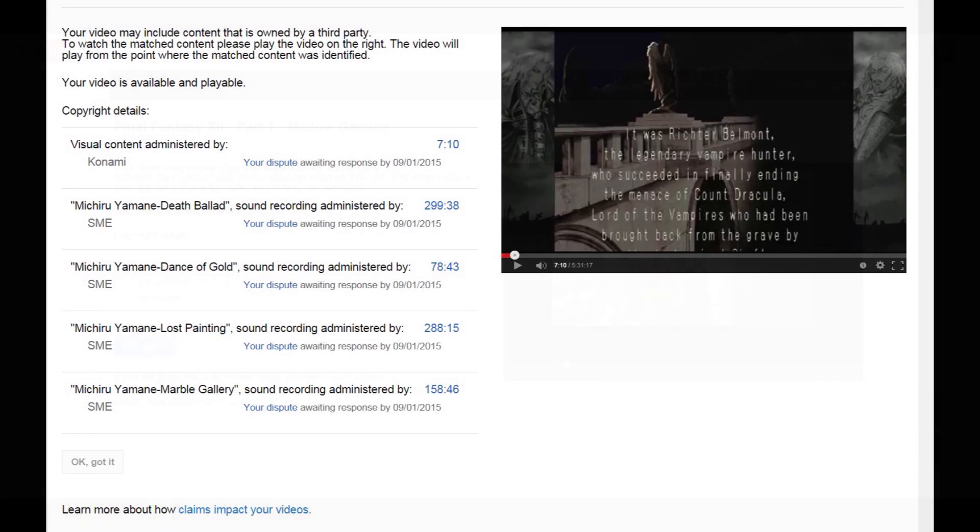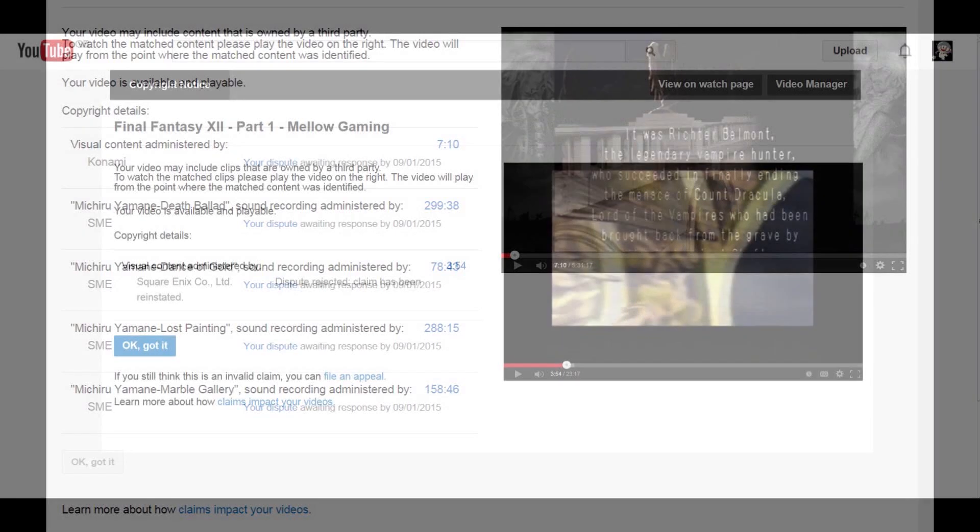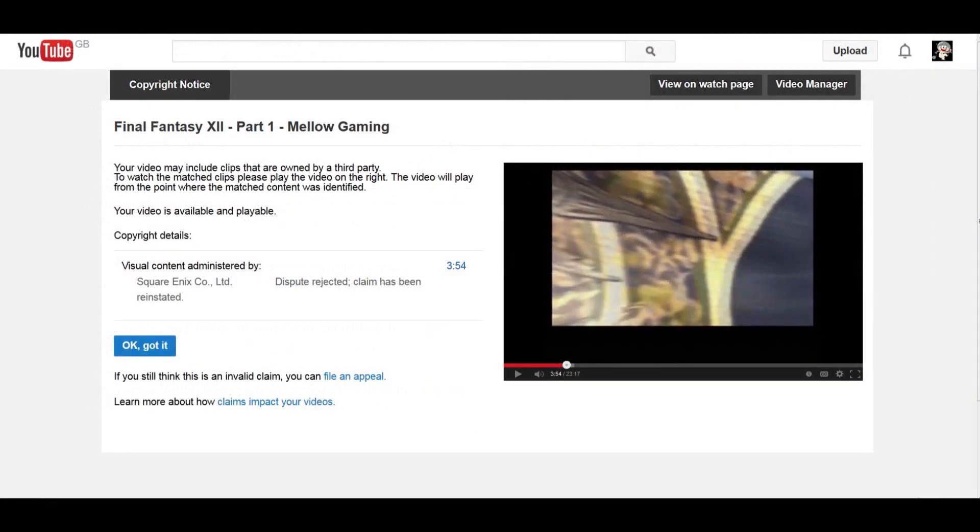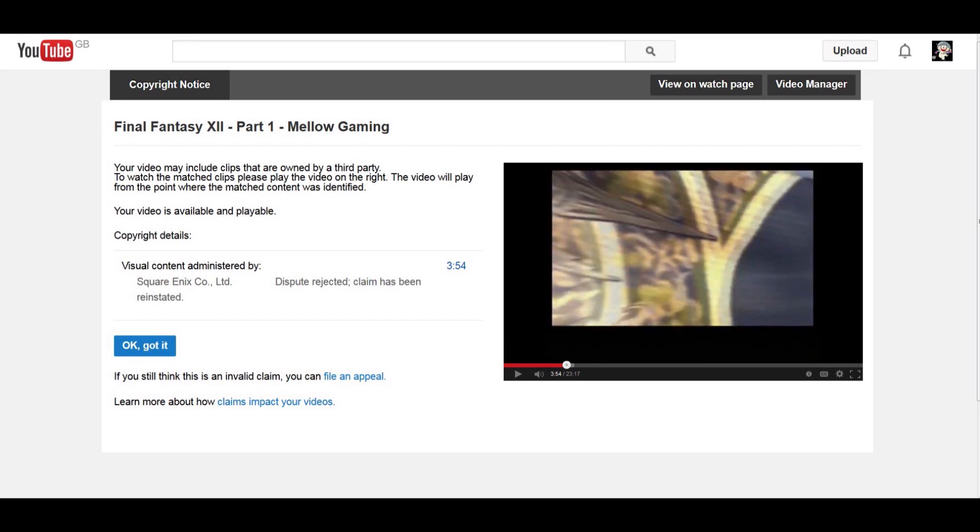Nintendo are notoriously troublesome with this. But then I've come across Konami and I did a Castlevania playthrough the other day, Symphony of the Night, five and a half hours long playthrough of the entire game. And I've been content ID'd on video by Konami. Like, it's automatic. It's all automated.